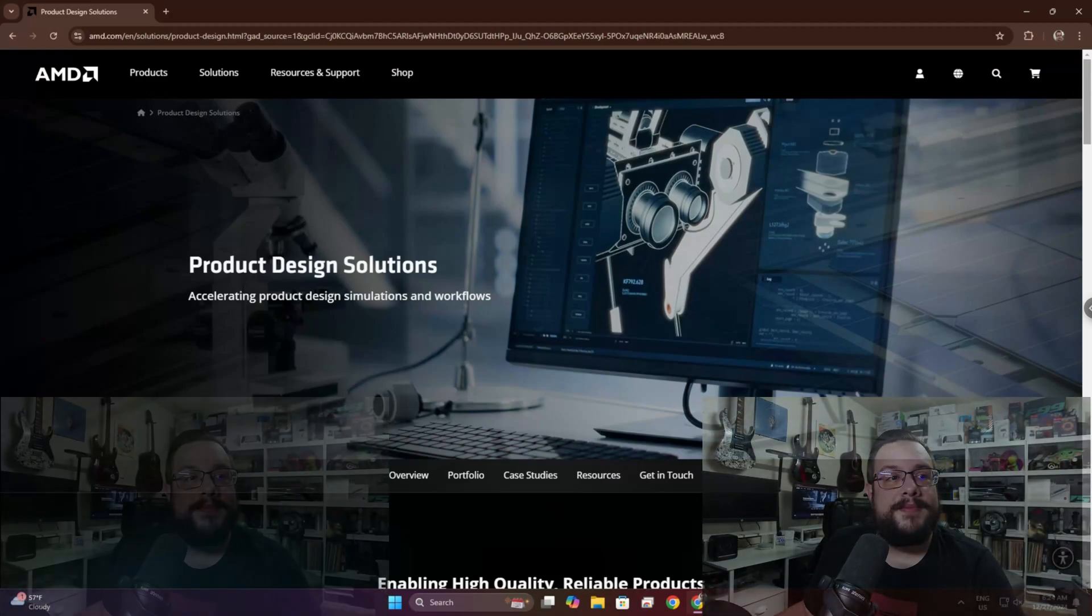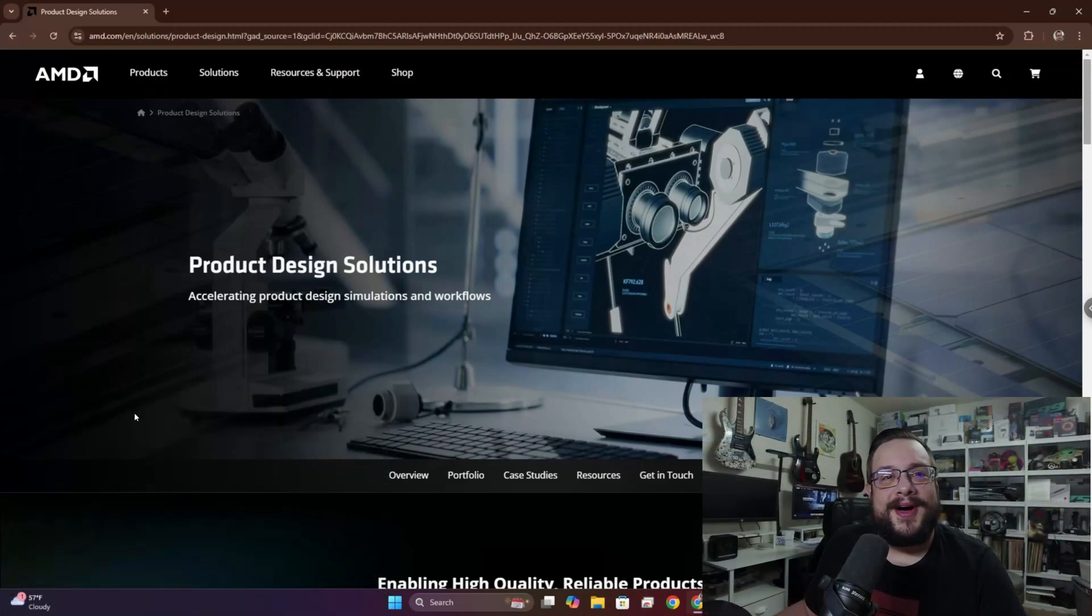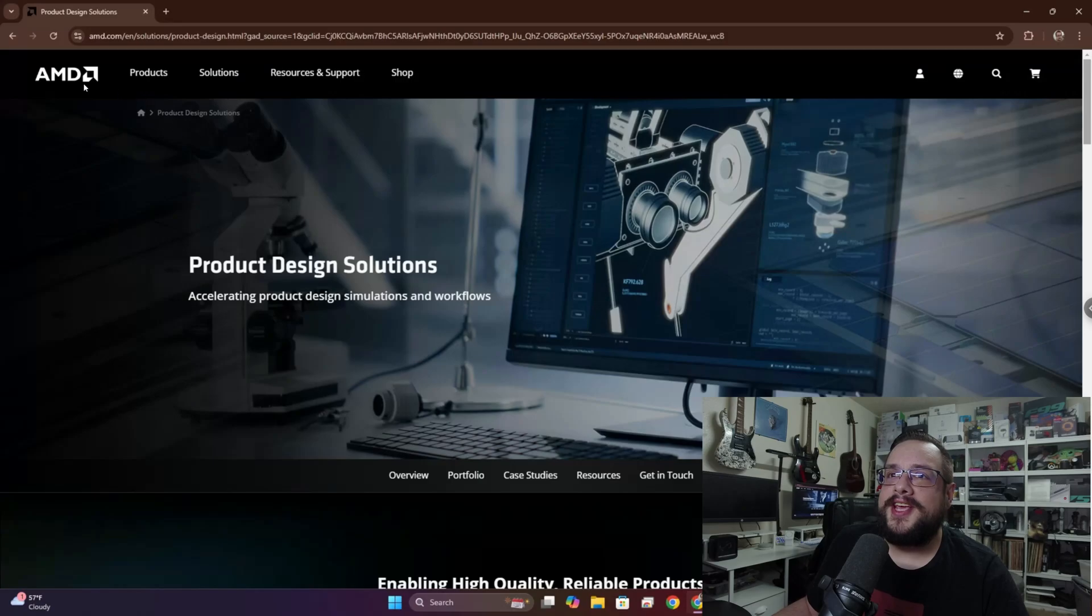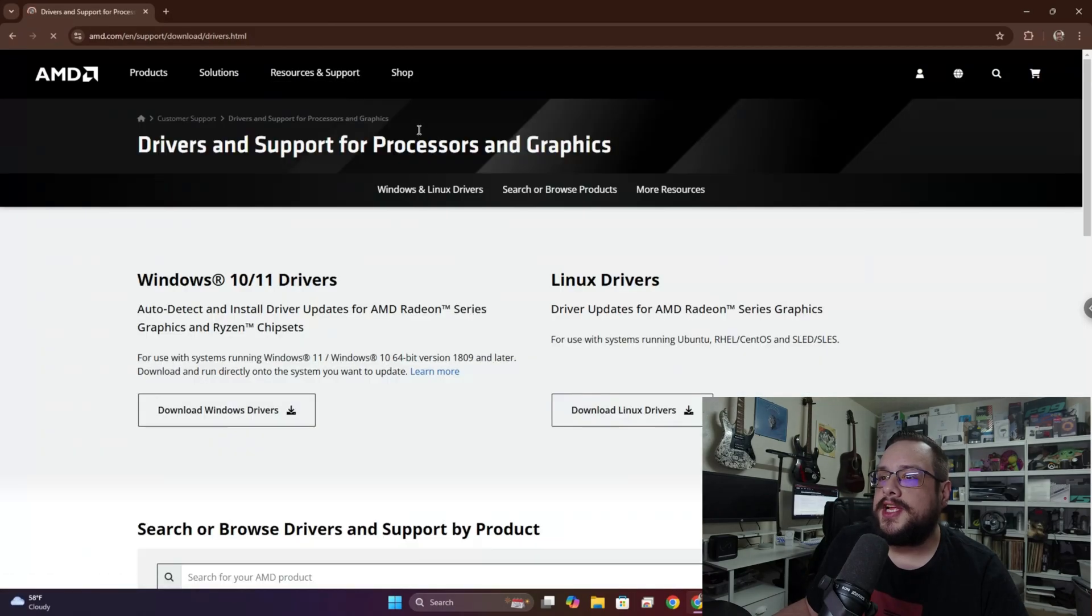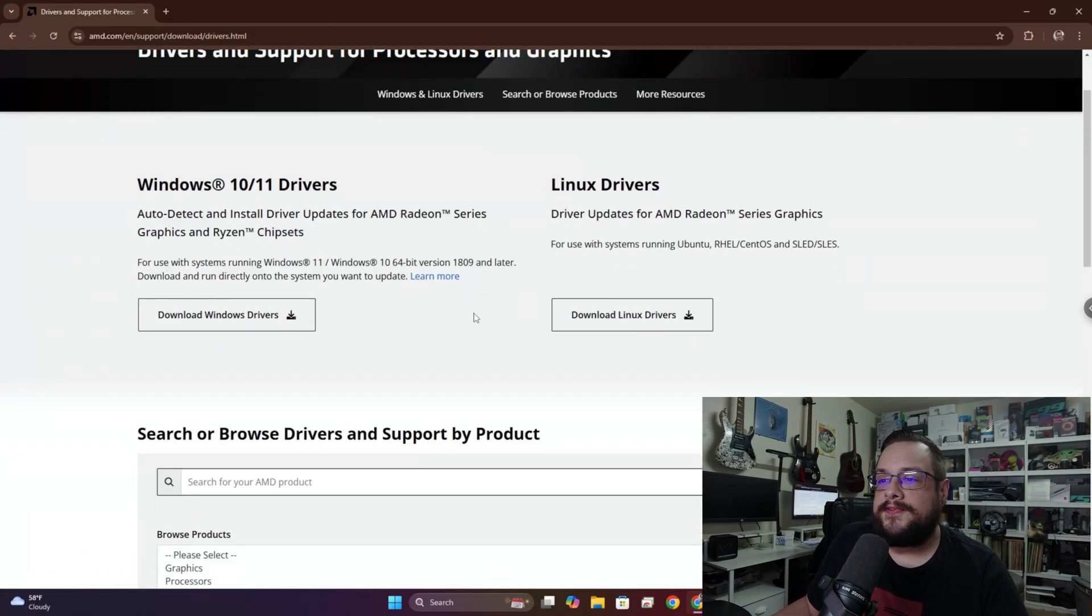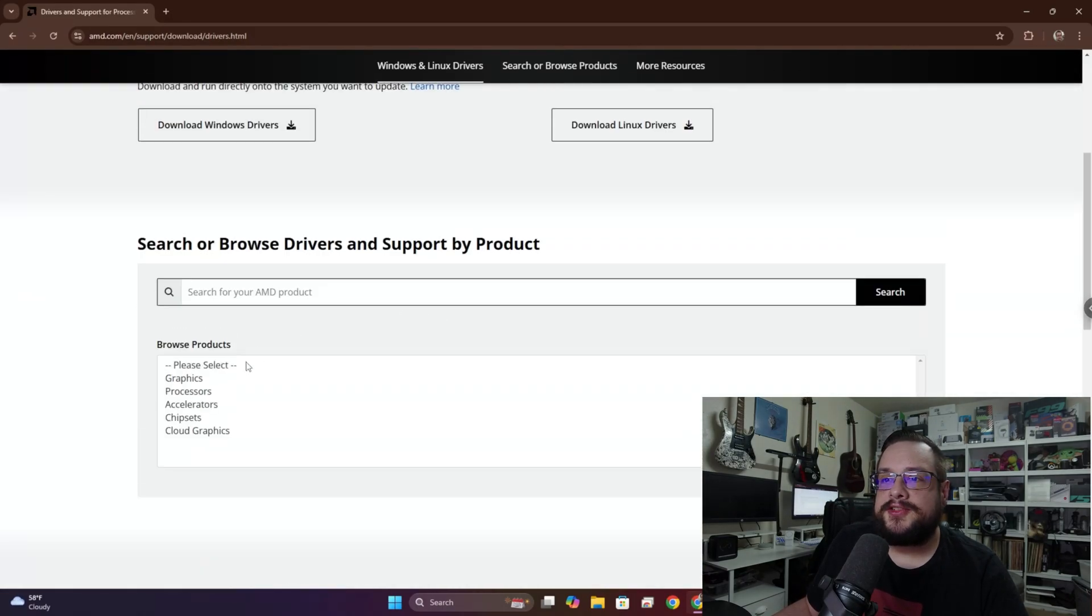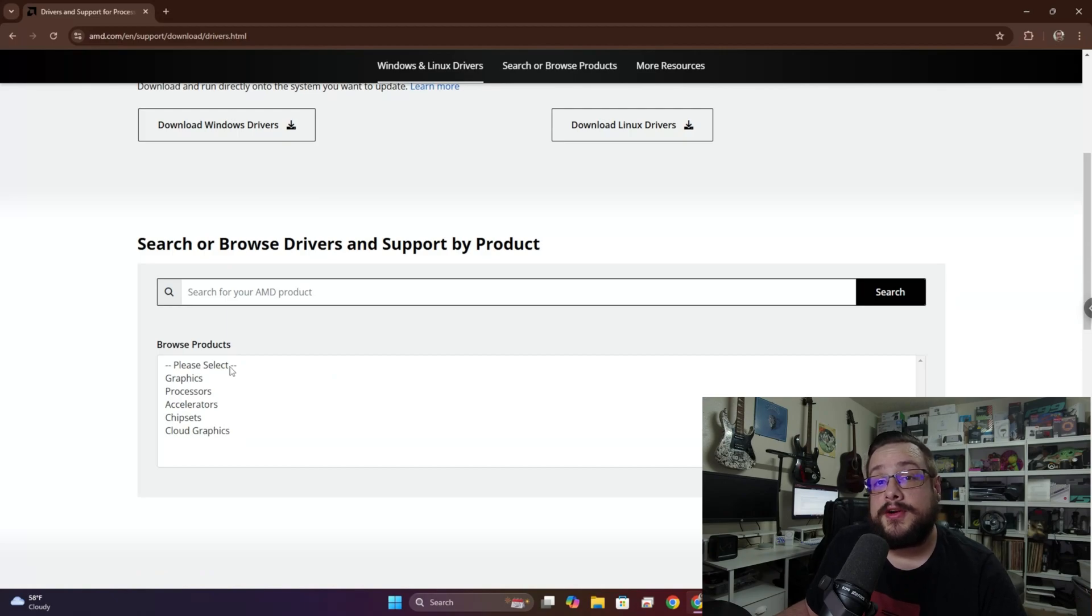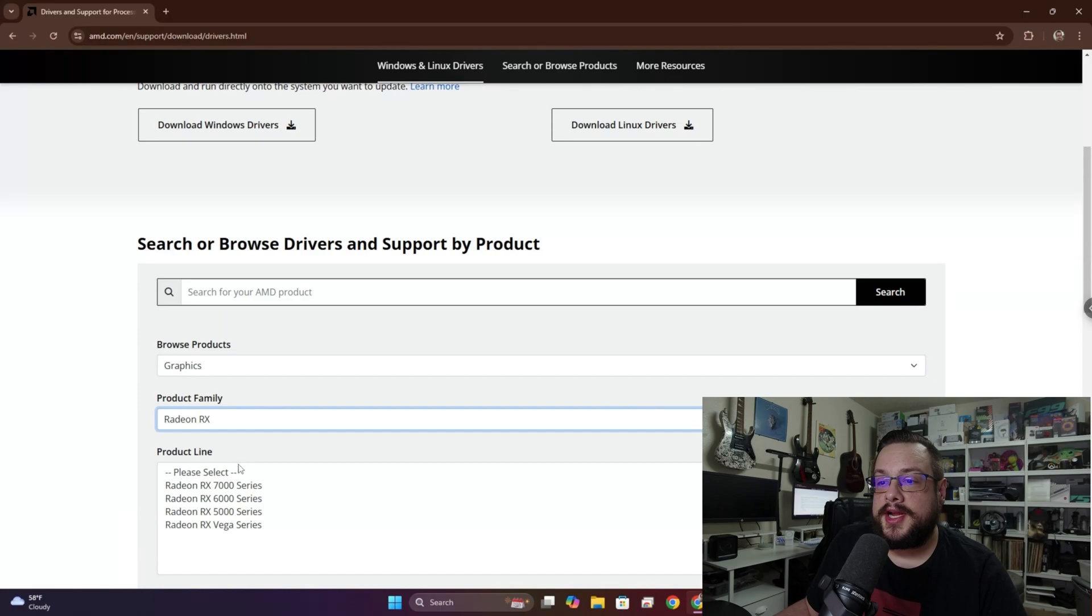So on to the video itself. We're going to go to the AMD.com website, easy enough. We're going to choose Resources and Support and go to Drivers.